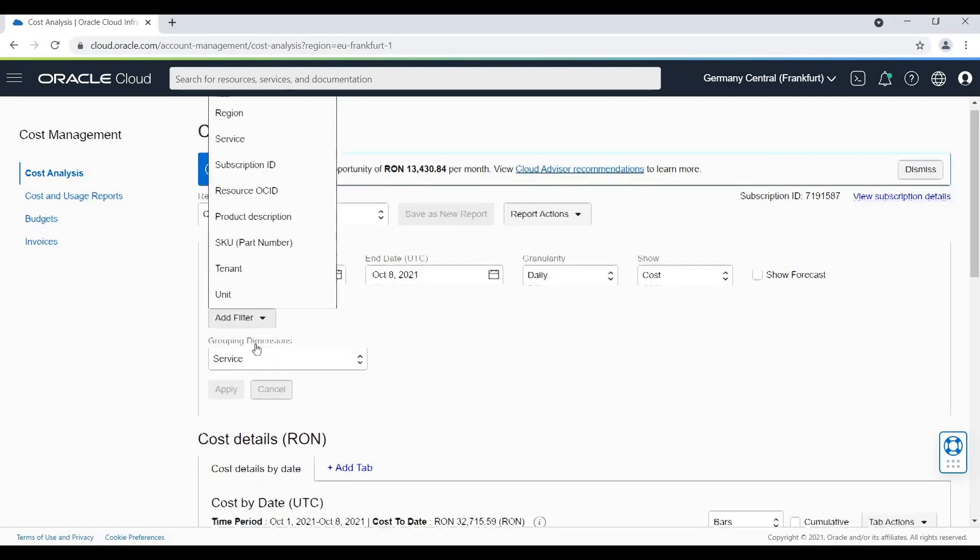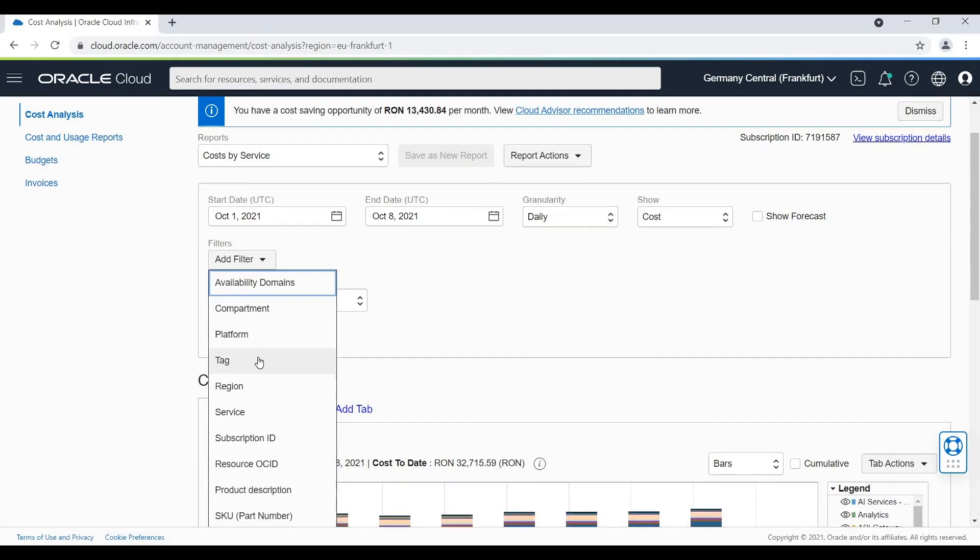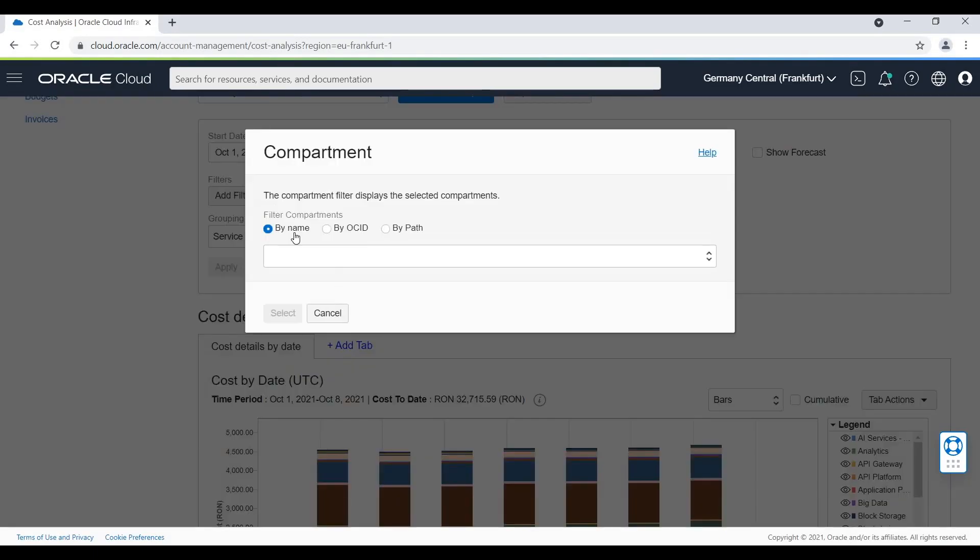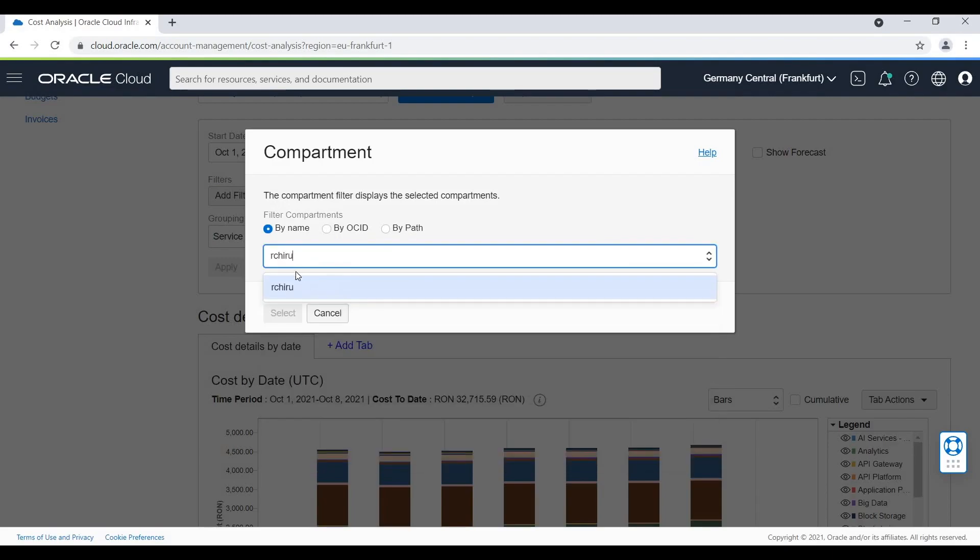You will find here a list of useful filters that can help you segregate your costs. You can even group costs if you want with tagging. For this example, I'm going to use the Compartment one and I'm going to search for all the costs generated by My Compartment.